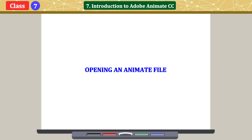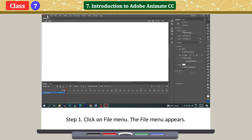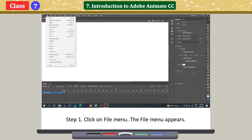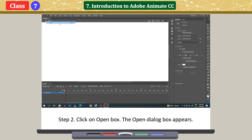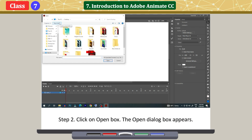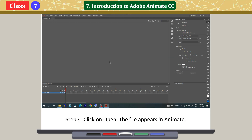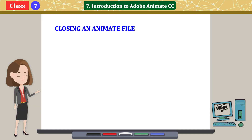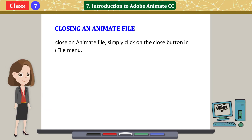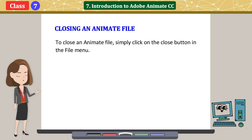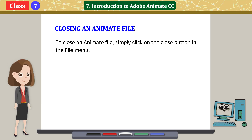Opening an animate file. Click on File menu. The file menu appears. Click on Open. The Open dialog box appears. Navigate to the folder where the saved file is. Click on Open. The file appears in Animate. Closing an Animate file. To close an animate file, simply click on the Close button in the file menu. The default extension for an animate file is .fla.